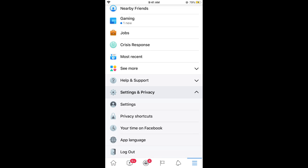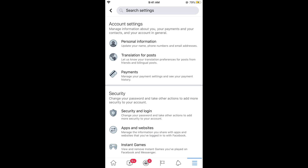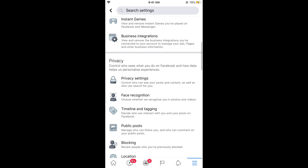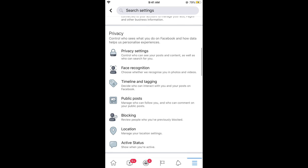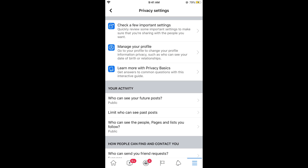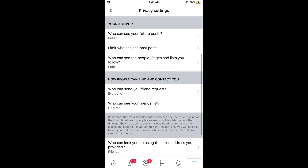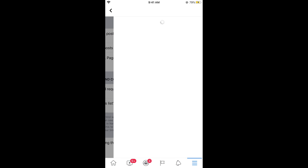Now tap on Settings. Once Settings appear, simply scroll down below and you need to find Privacy. Now tap on Privacy Settings. Once you are here, simply scroll down below and here it says 'How people can find and contact you — who can send you friend requests.' Tap on this.